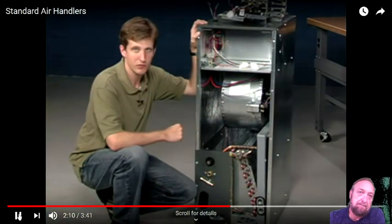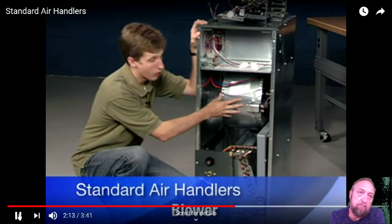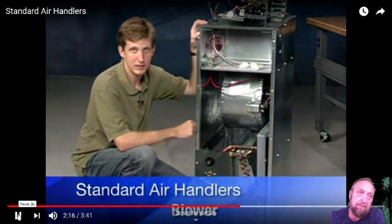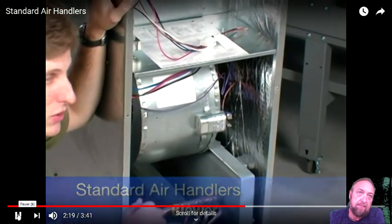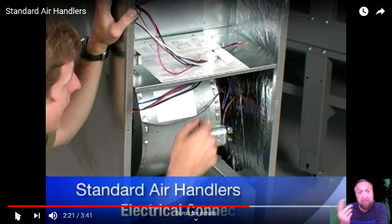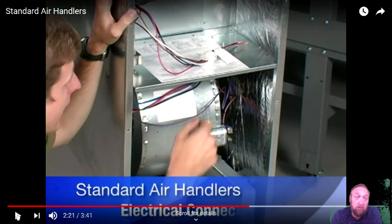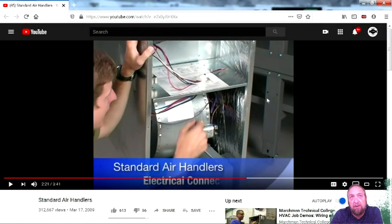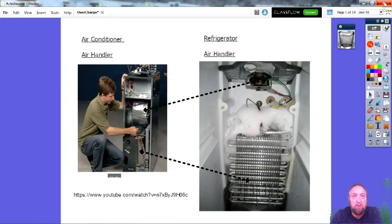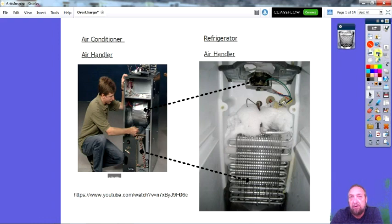The blower for the air handler comes in multi-speed or variable speed models. The blower is the fan, very similar to an evaporator fan in a refrigerator. All I'm trying to do is give you the comparison between an air conditioner and a refrigerator. If you're able to identify the components and know how a sealed system works, you should be able to work on this kind of product too.